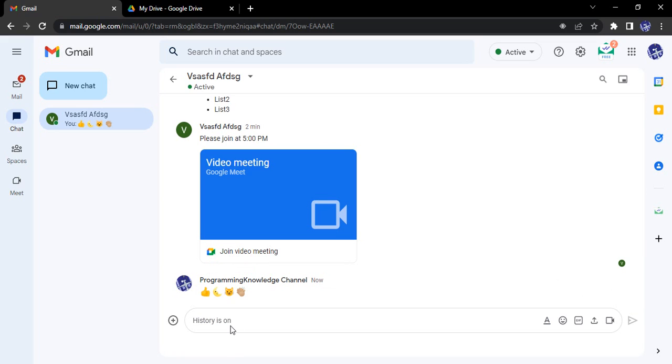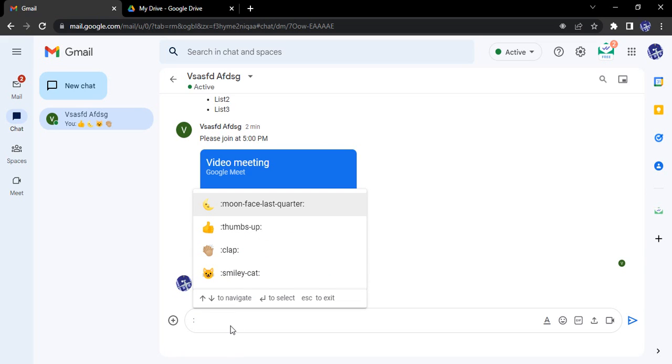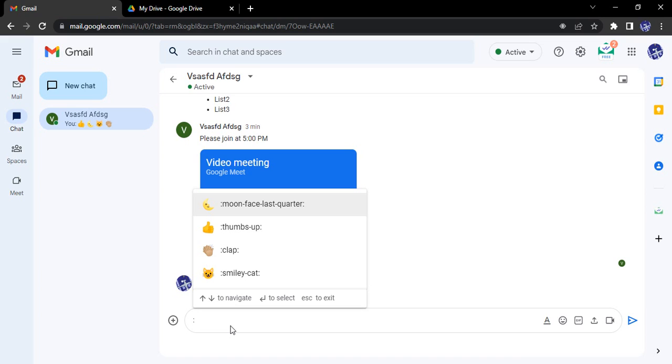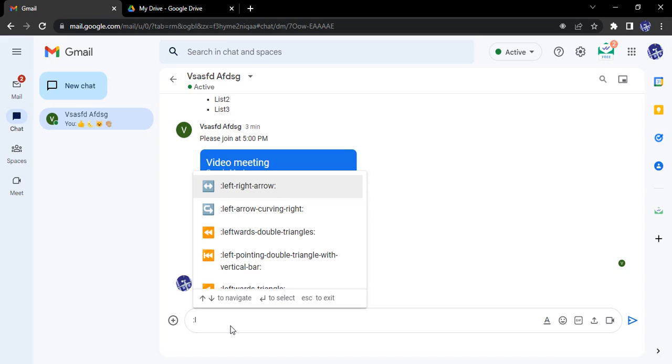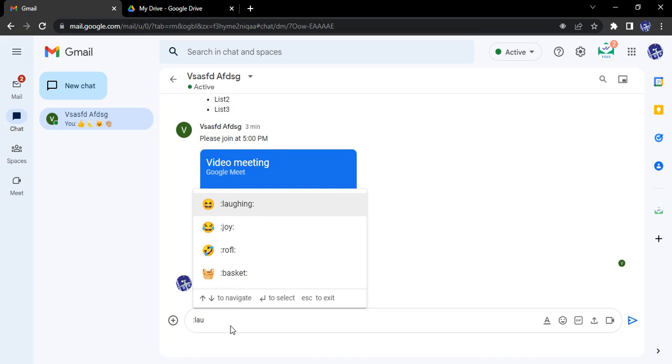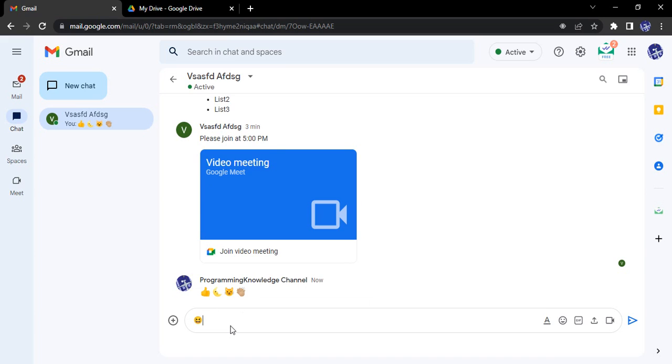If you want to recreate those emojis, just use a colon then those emojis would be listed over here. So the four emojis that I just used would be listed. But if you want some other emojis, let's say I want a laughing emoji, so I say lau.